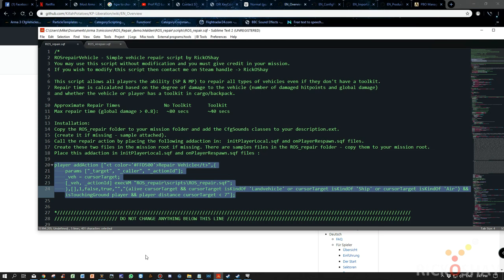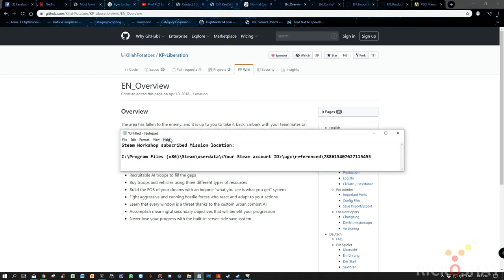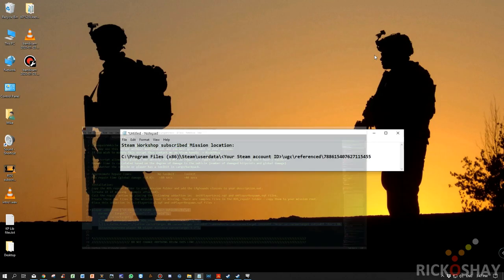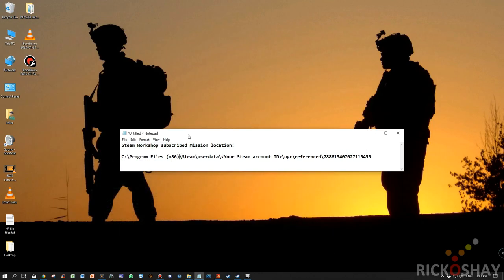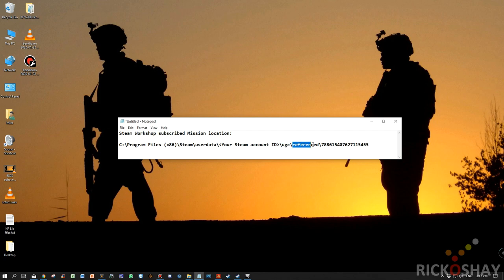The first thing you need to do is obviously get a Liberation mission, and the way you do that is by subscribing to a mission on the Steam Workshop. Once your mission has been downloaded, you need to find it. So if you go to this folder, if you go to the Steam Asset folder, you'll find it under C Program Files, X86 Steam User Data, Your Steam Account ID, User Generated Content, UGC, Referenced, and then you'll see a lot of folders with long numbers. Those folders contain the actual mission that you're looking for.